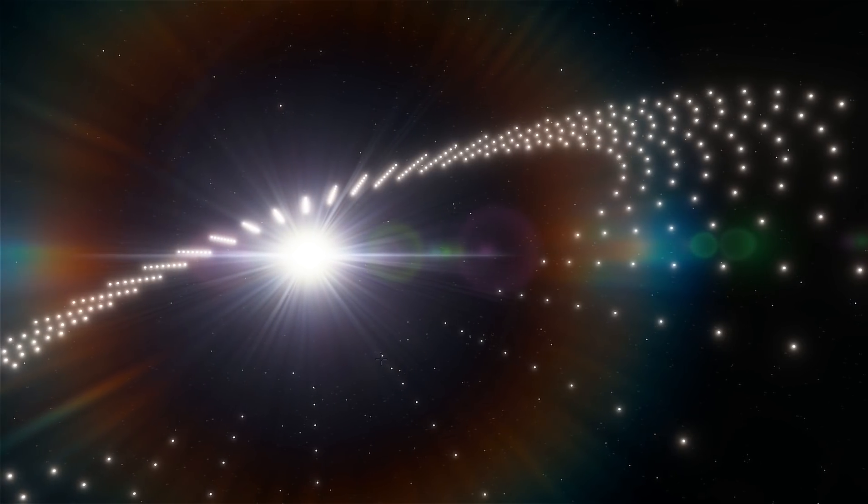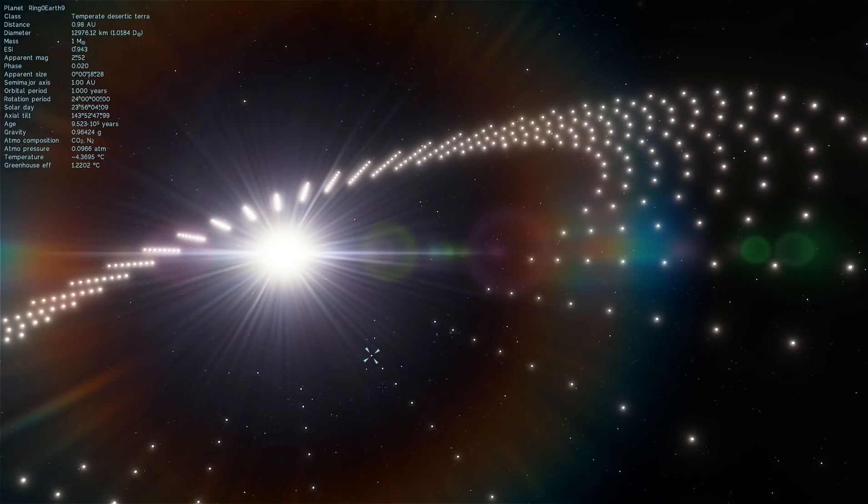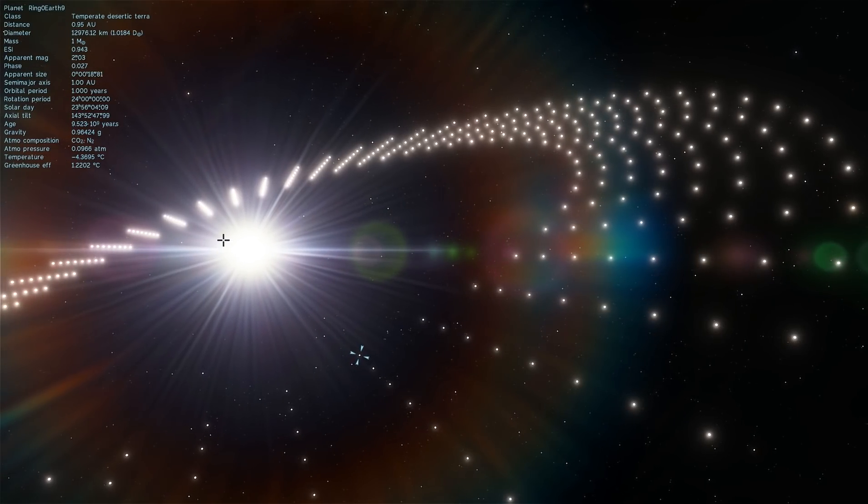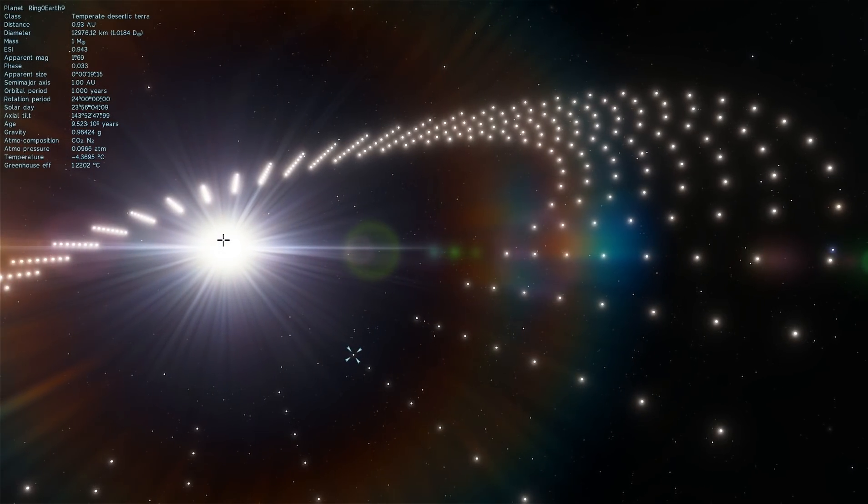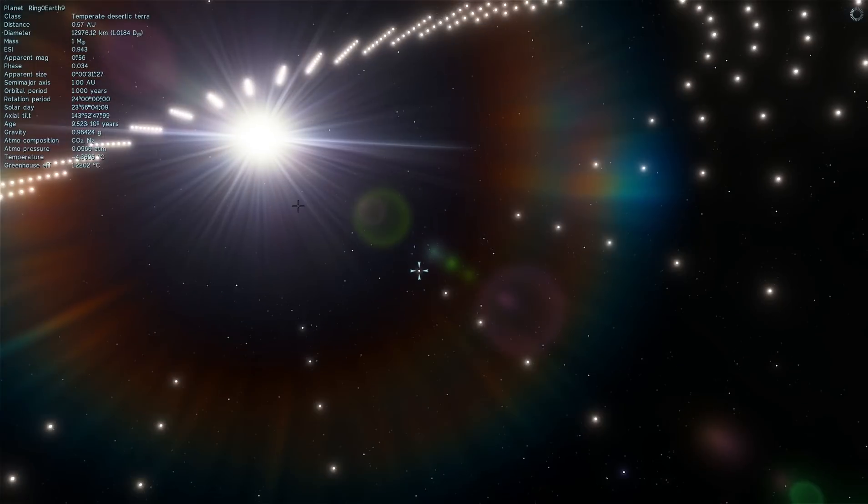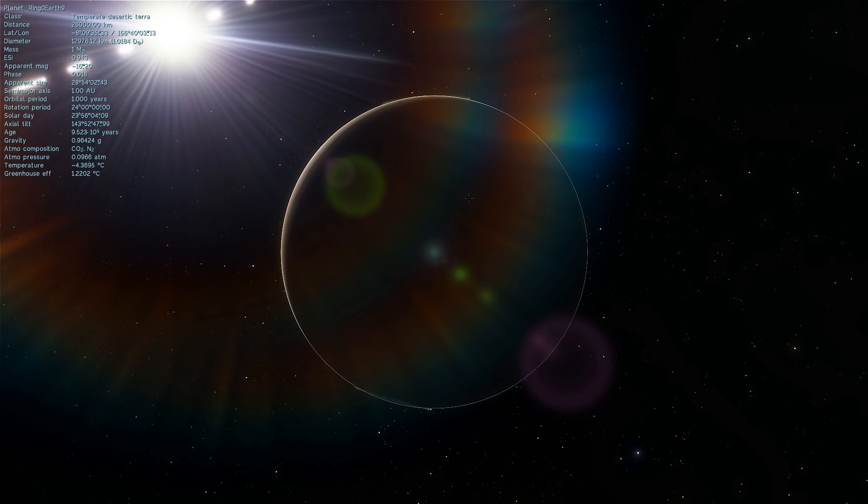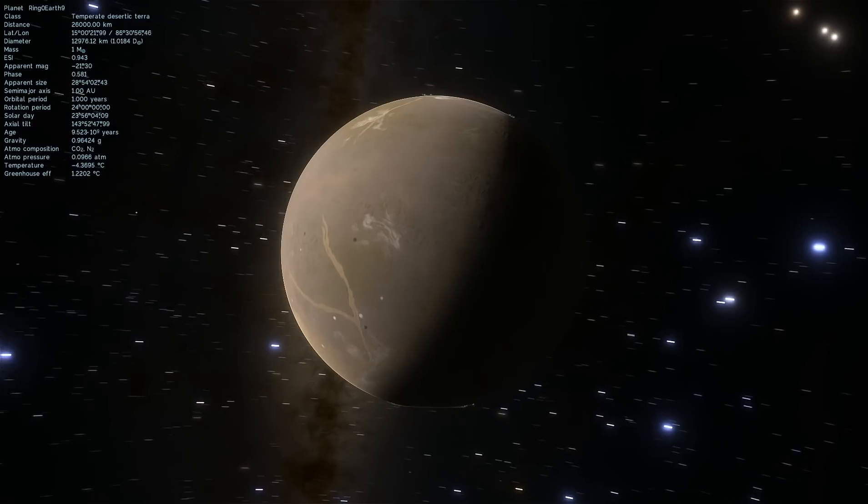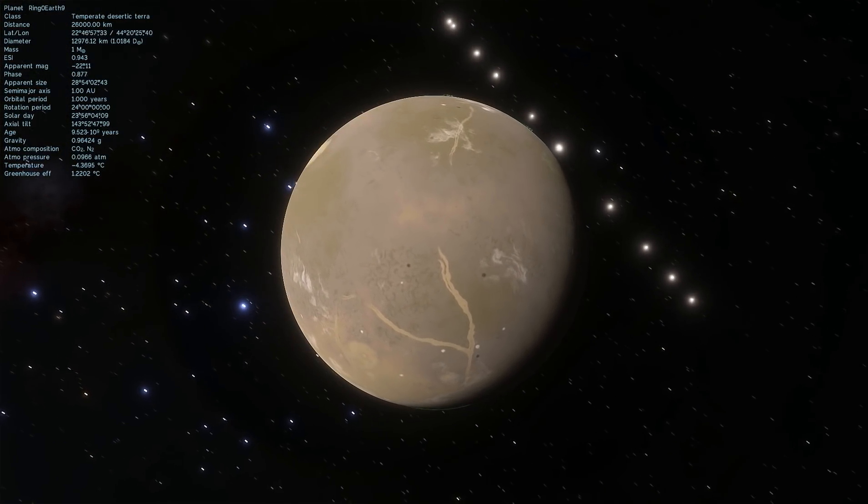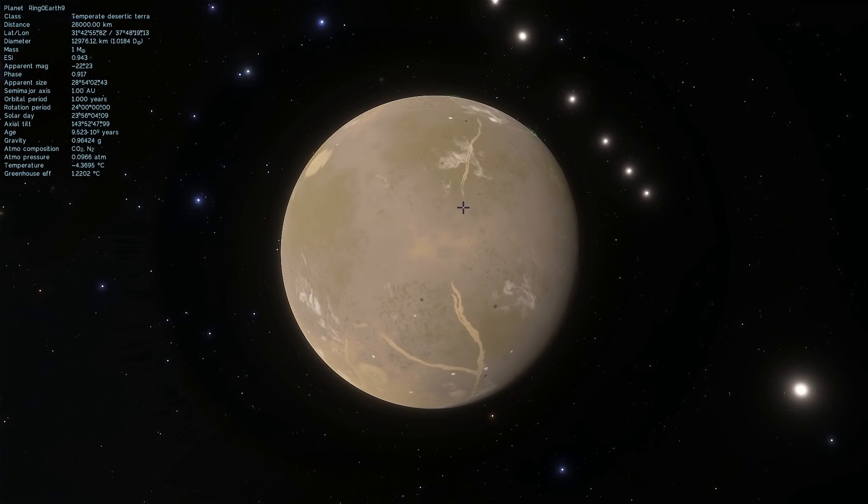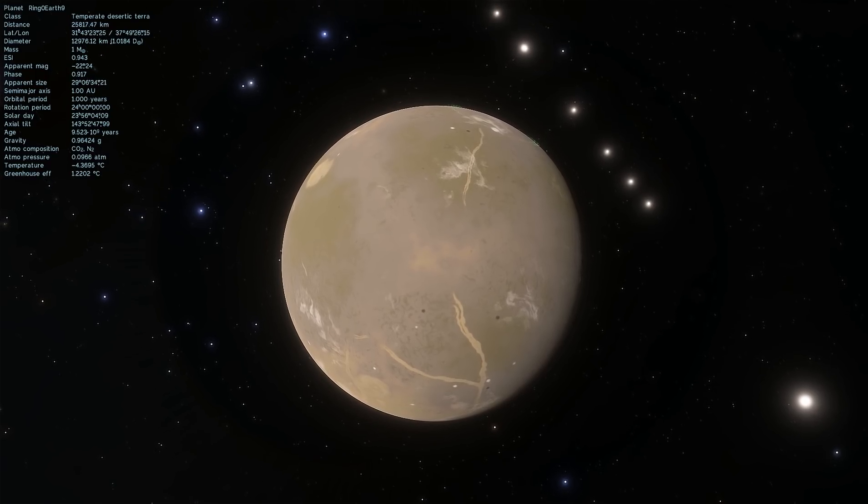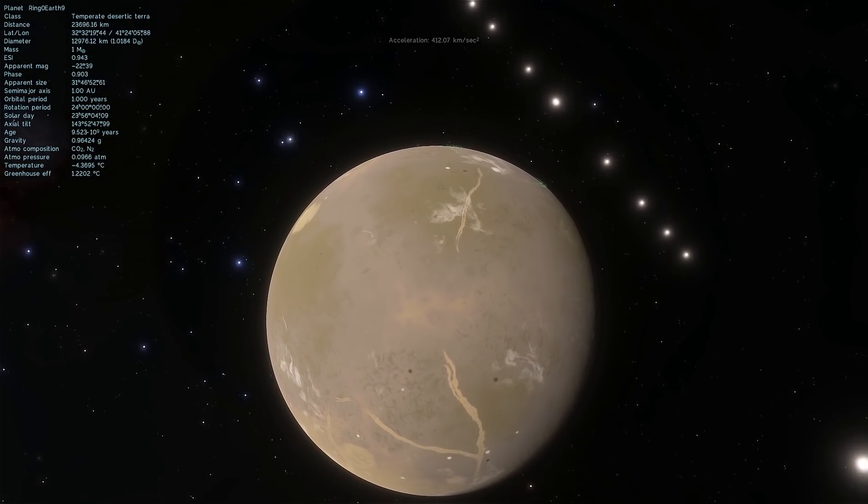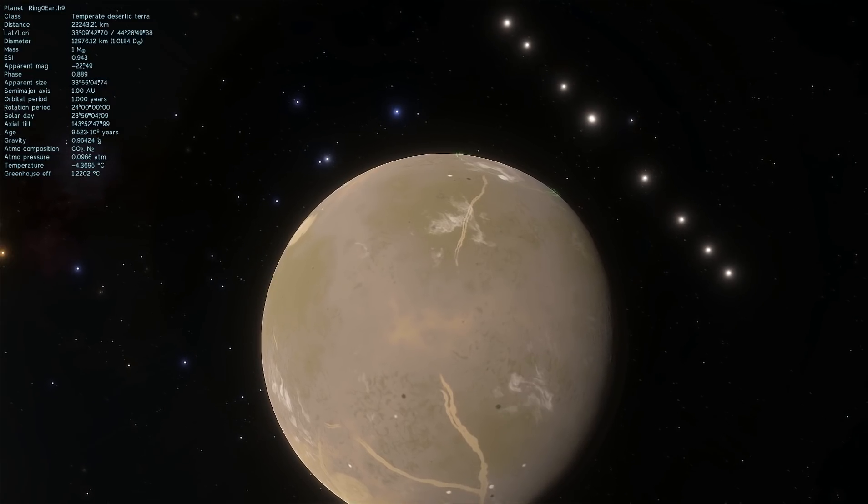So if I jump to the planet that's known as ring zero earth nine for the lack of better names, that's right there, this planet is for all intents and purposes basically Earth. Now it doesn't look like Earth because I actually randomize their appearance but it's a mass of Earth, it's size of Earth and it has Earth-like properties.